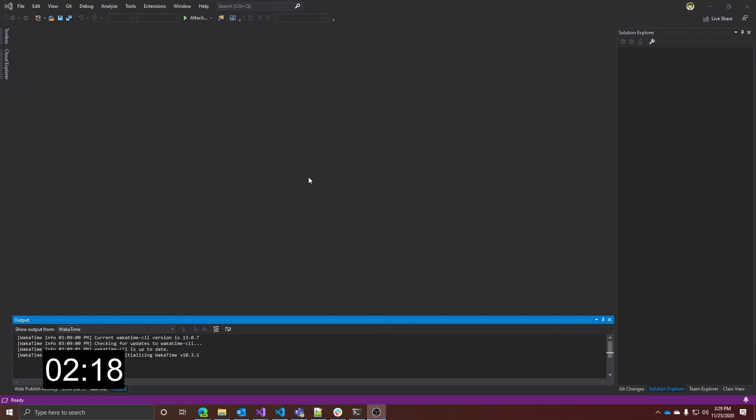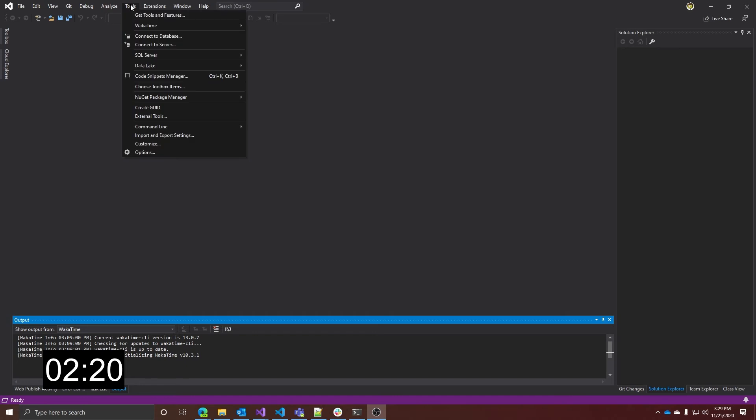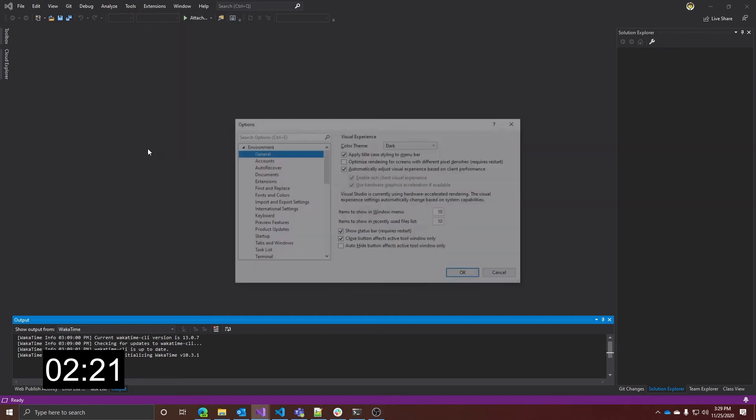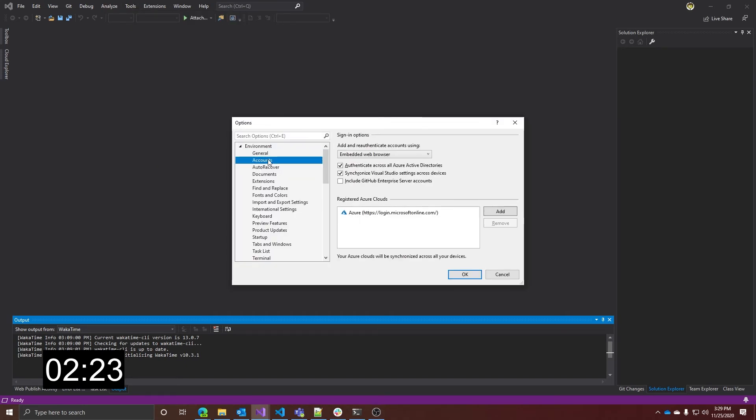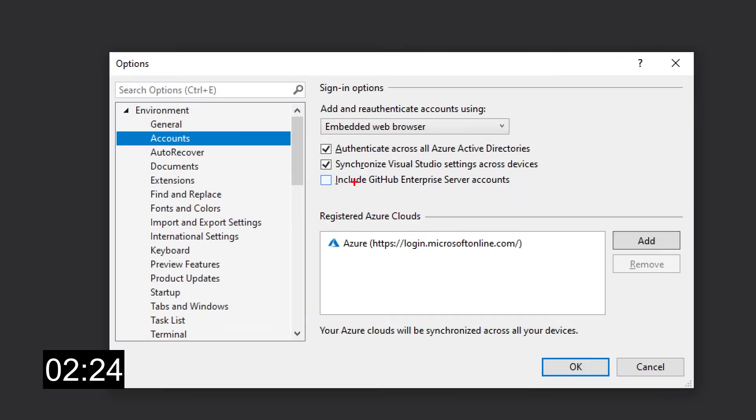Well, as for the normal GitHub accounts, you can add them from both the account settings or the account picker dialog. However, before adding a GitHub Enterprise account, you need to enable this functionality. Just go to the account options dialog under Tools, Options, Environments, Accounts, and enable this Include GitHub Enterprise Server Account checkbox.